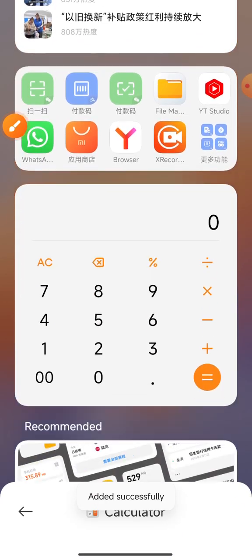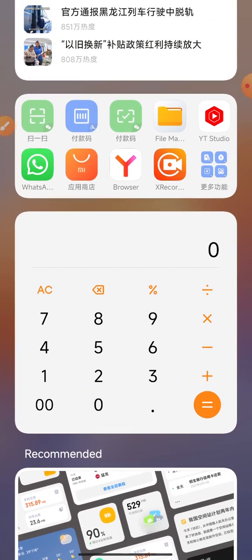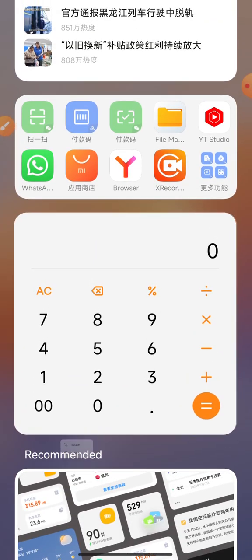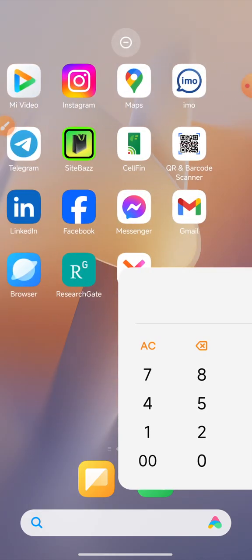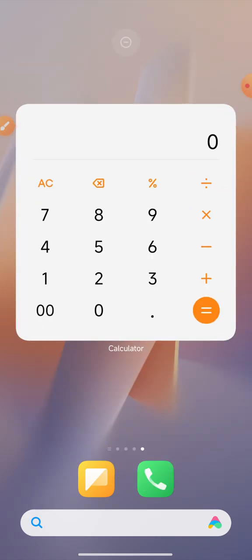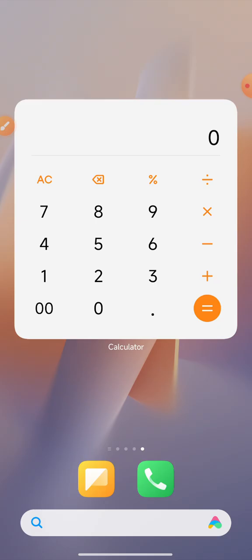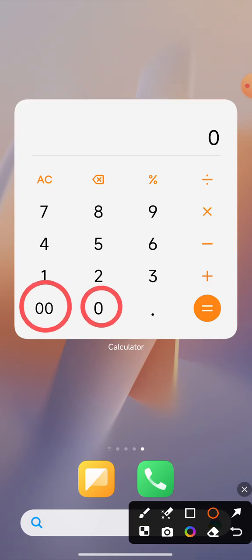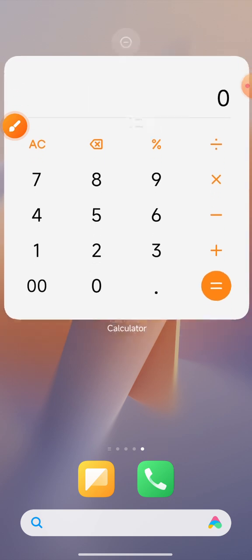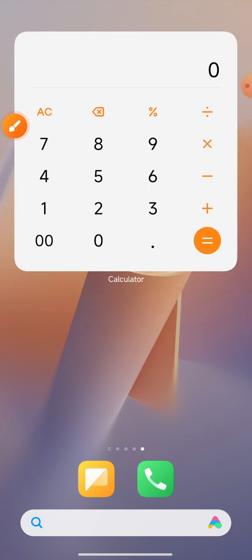After clicking the add option, this interface shows on your mobile phone display. Press and hold the calculator, move it to a suitable position and stay. Now the shortcut icon is ready — double zero press, zero press — the special calculator is on your mobile phone display.